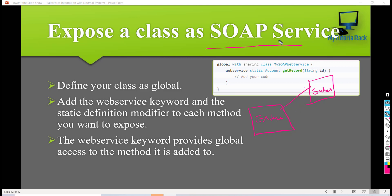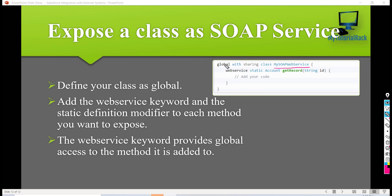So what are the rules we need to follow whenever we have to expose a class as a SOAP service? The first thing is you have to define your class as global. Any class that you want to expose, you have to use the global keyword — not public — you have to use the global keyword.